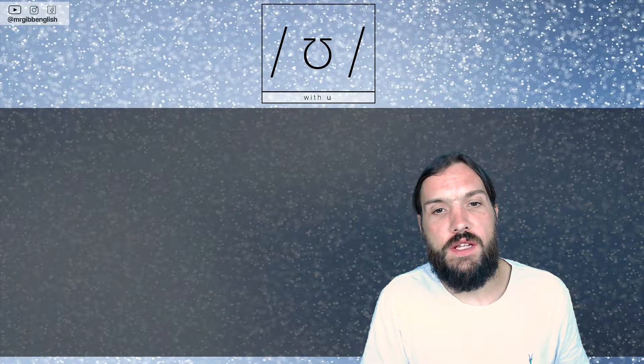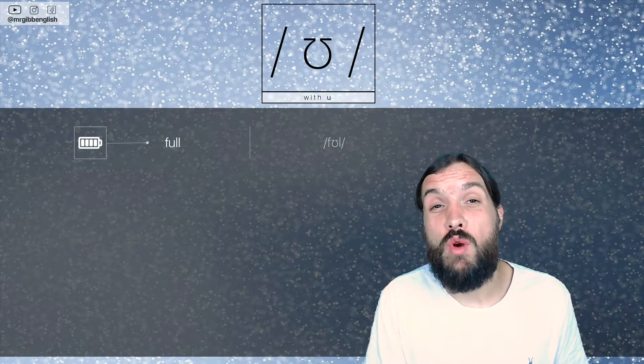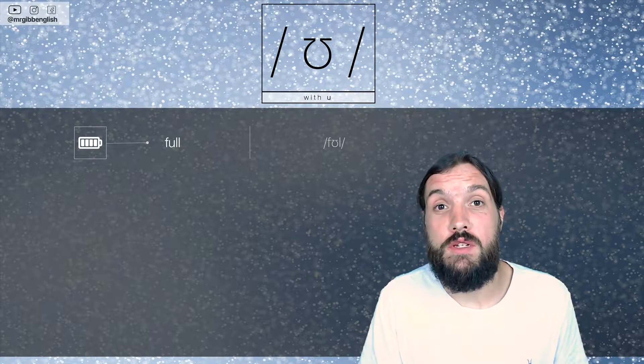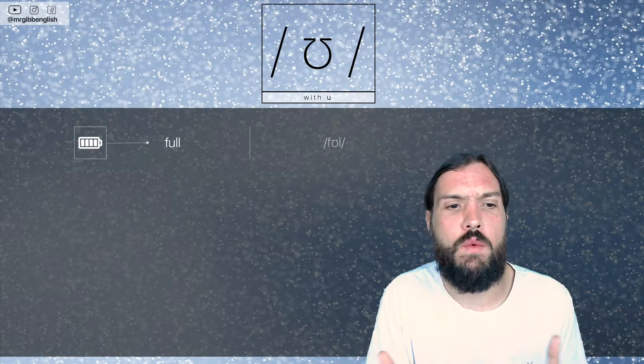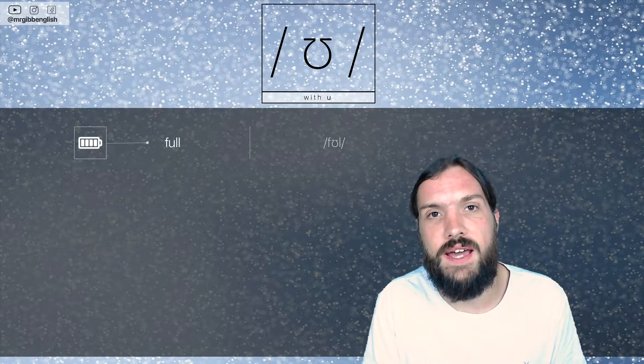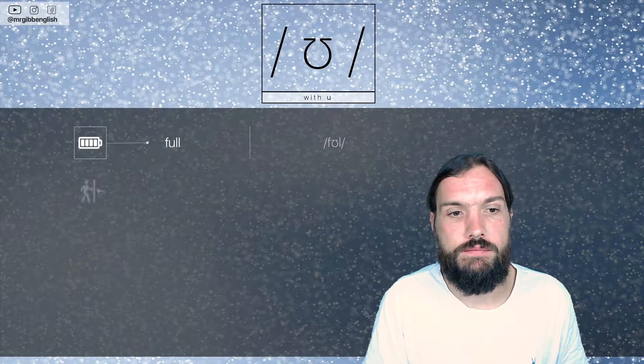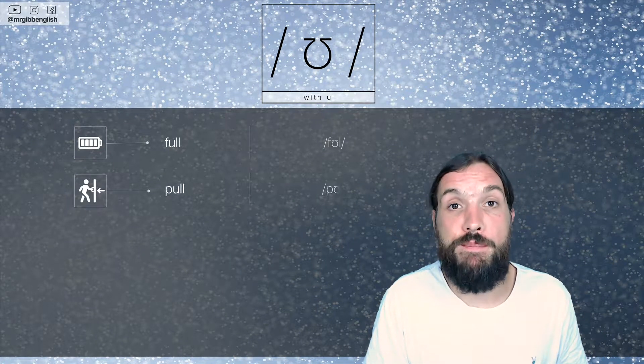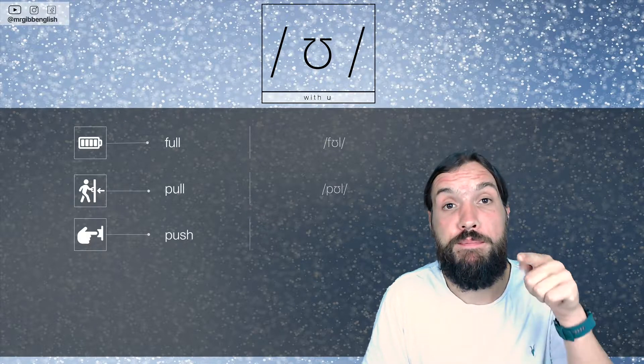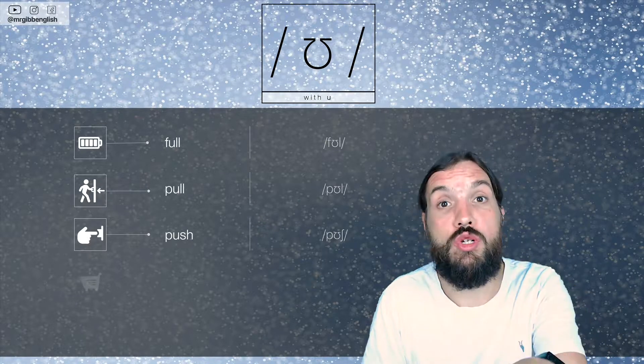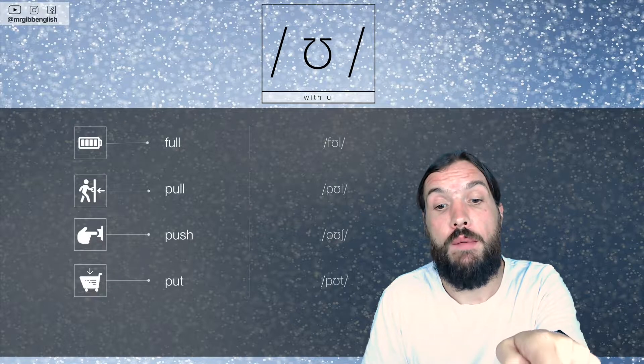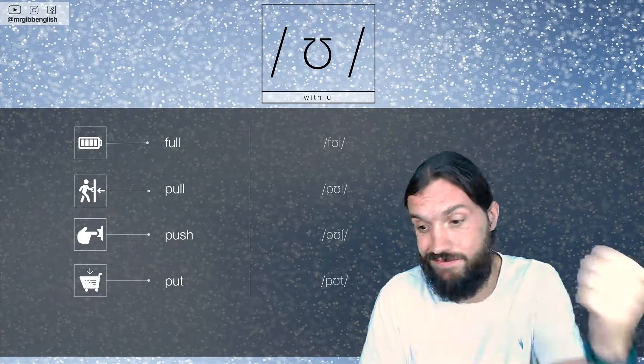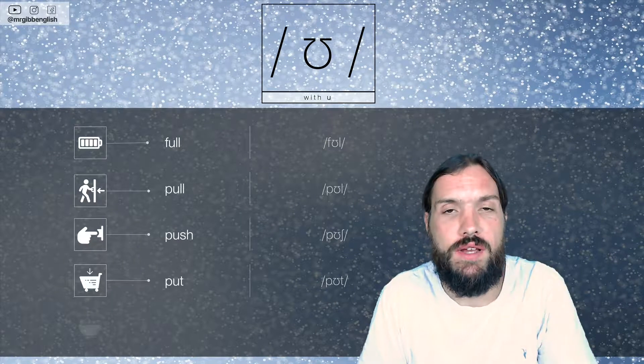Words with this letter U as well. A few more for you. One of the more common ways to pronounce this single letter U in a word, especially with double L's and things like that after it. So it's called pull. Pull. Pull. Push. To push something. Put. To put something in a trolley, in a shopping basket, for example. Pull.